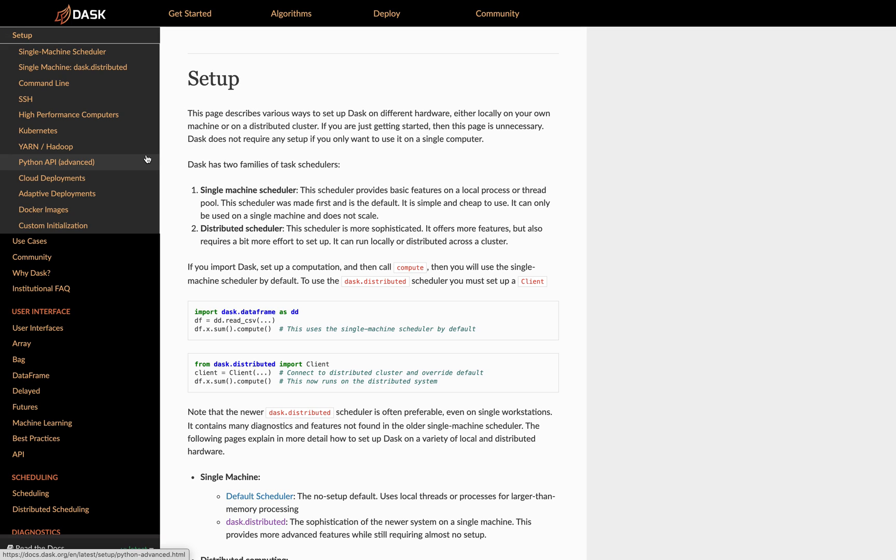Welcome to the Dask setup documentation. Dask can be deployed in a variety of ways, including just a local thread pool, various processes on one machine, or various processes spread across a cluster of machines.